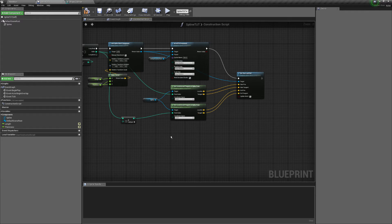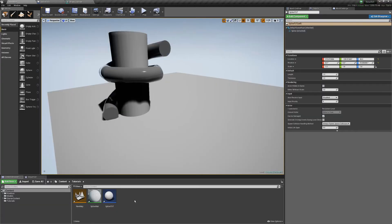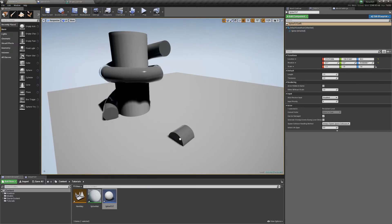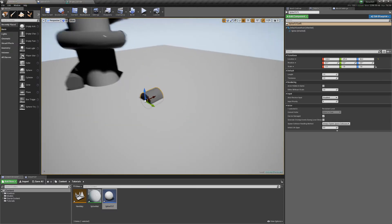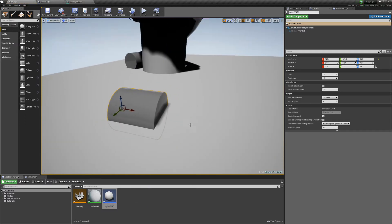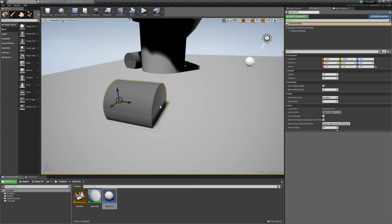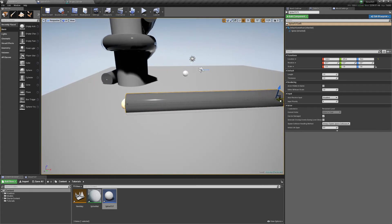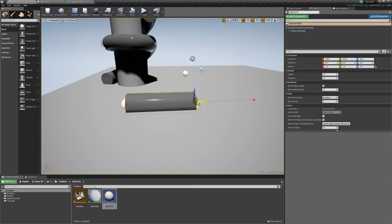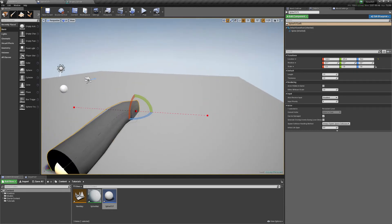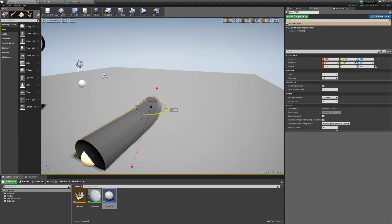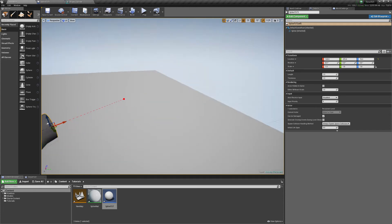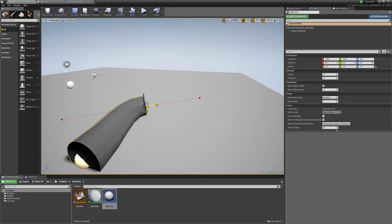Yeah, and what you'll get once that's done is a cylinder here, and you'll be able to click the end and extend it. You'll also be able to change its rotation at that point. You'll also be able to extend it out further.